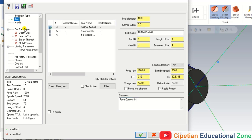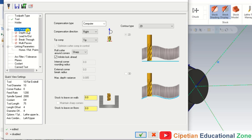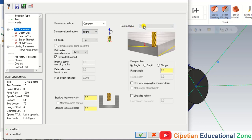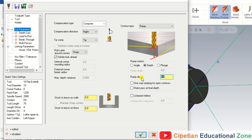Next we go into the Cutting Parameters. For the face contour, all parameters are similar to the standard contour path — a reference video is available. In the cutting parameters, we choose contour type as Ramp. Ramp means the tool will automatically make depth as well as contour simultaneously, which reduces cycle time compared to normal 2D contour. We input the depth per pass as 1mm, and we need to select Make Pass at Final Depth.